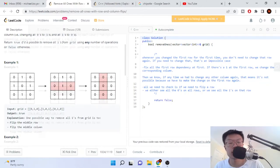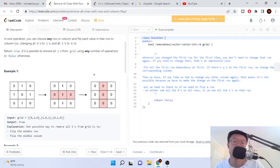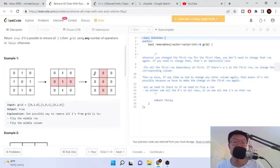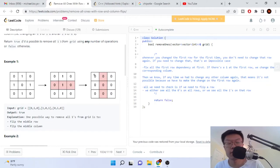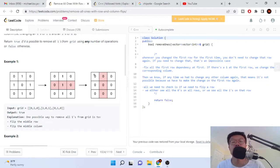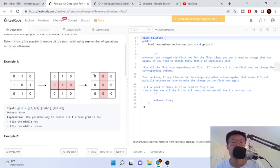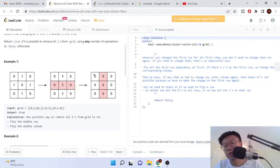The thing about this problem is that there's really no way to solve it without going through a bunch of examples, finding the pattern, and then it gets pretty obvious how to do it. So let's actually go over the first example case.